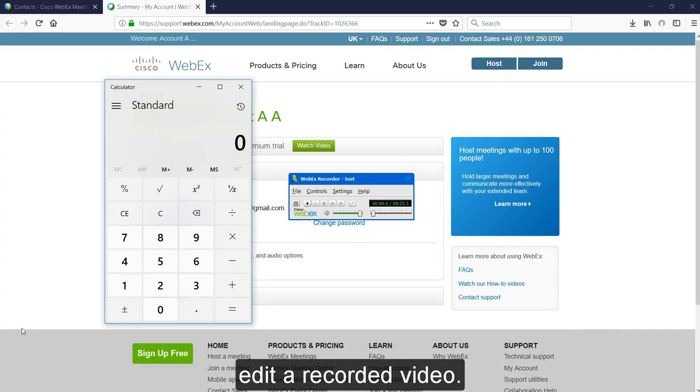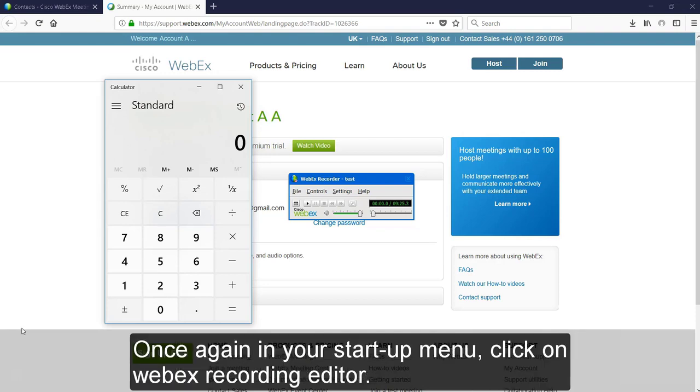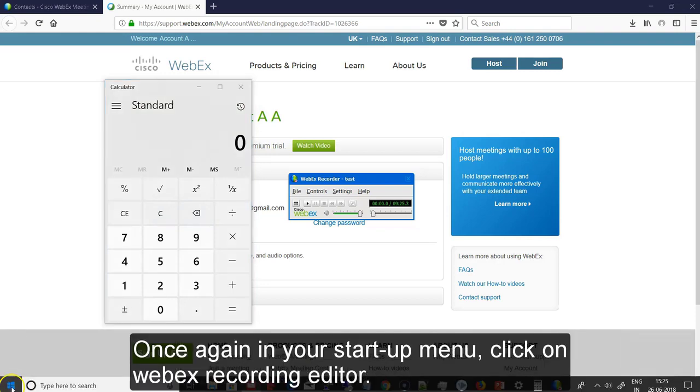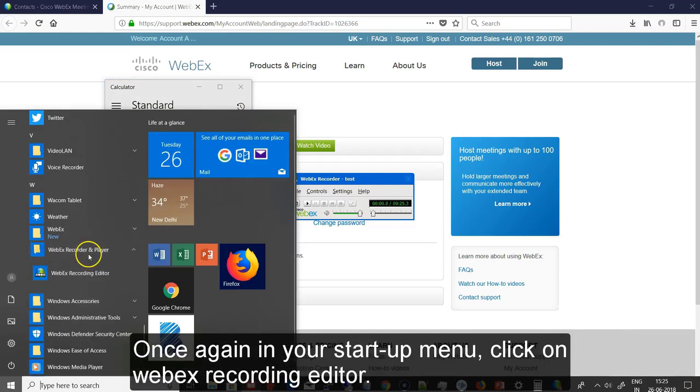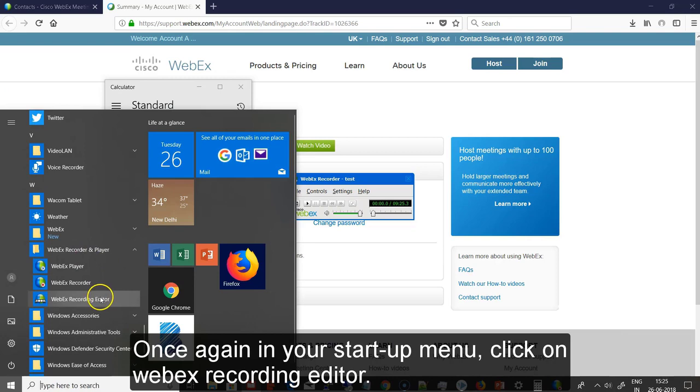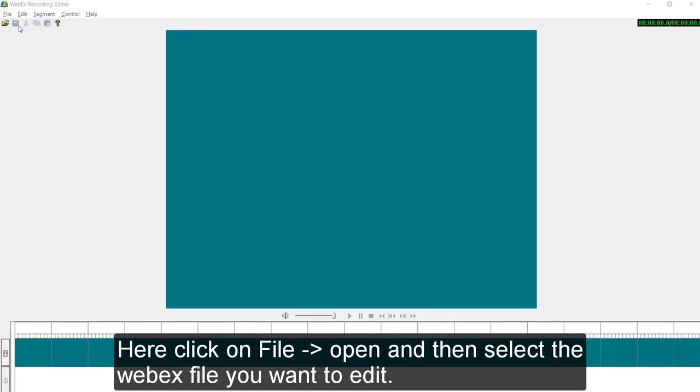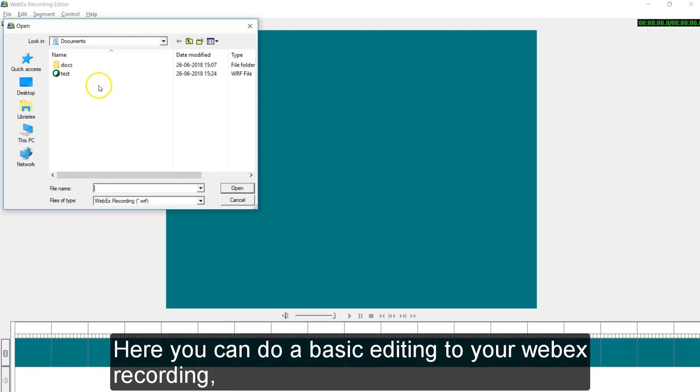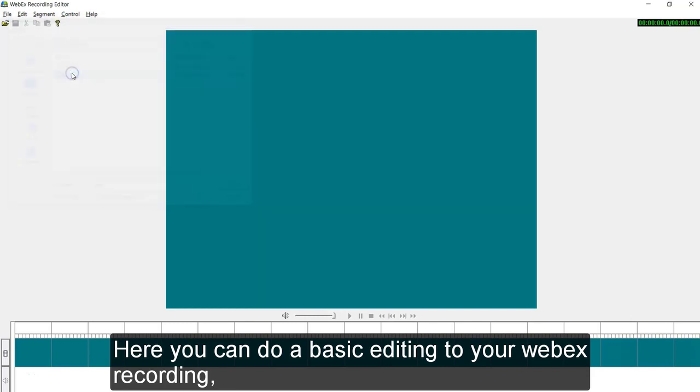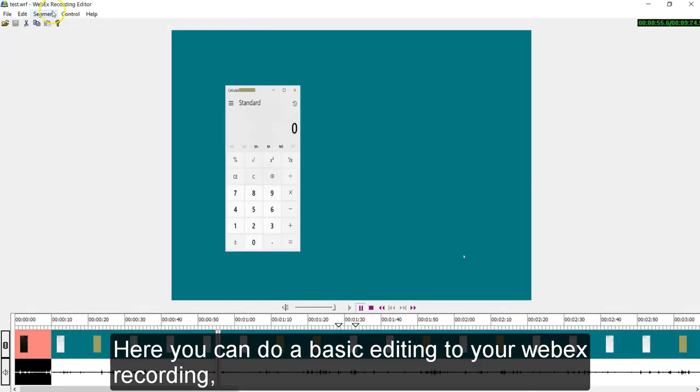Let's see how you can edit this recorded video using Webex Recording Editor. Once again in startup menu, click on Webex Recording Editor. Here click on file open and then select the Webex file you want to edit. Here you can do basic editing to your Webex recording.